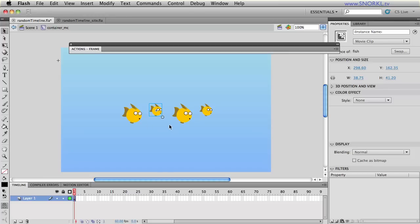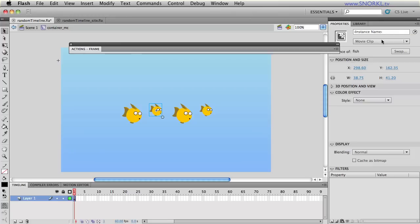Well here what we're going to be doing is looping through all the children objects of container MC and putting them all in an array and then we're going to loop through that array and animate each one. So we're not going to need to have instance names.